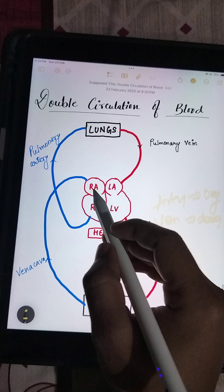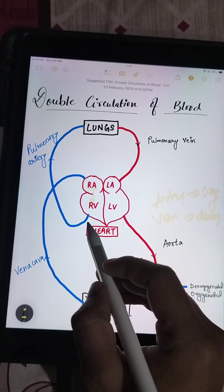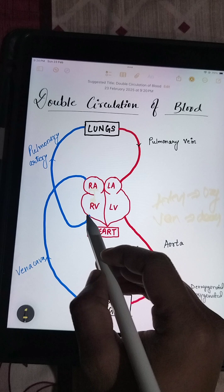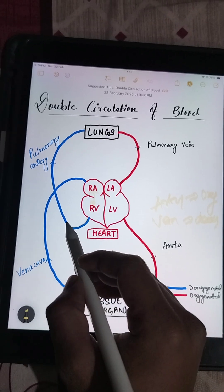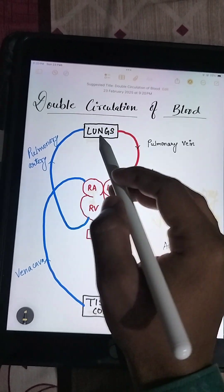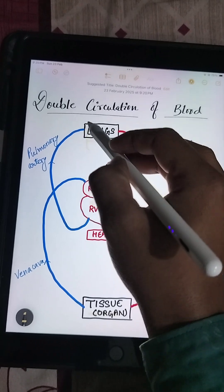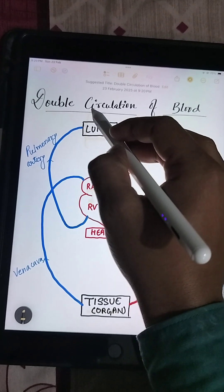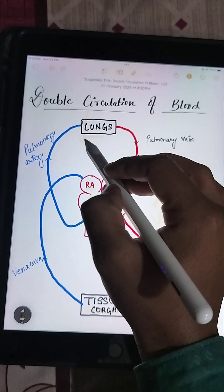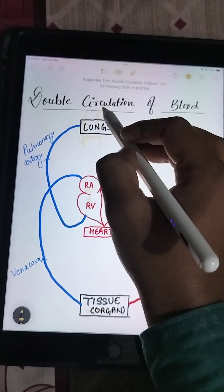From there it goes to the right ventricle. From the right ventricle, the pulmonary artery takes the deoxygenated blood to the lungs for purification and respiration, through which oxygen is taken inside and carbon dioxide is released outside.